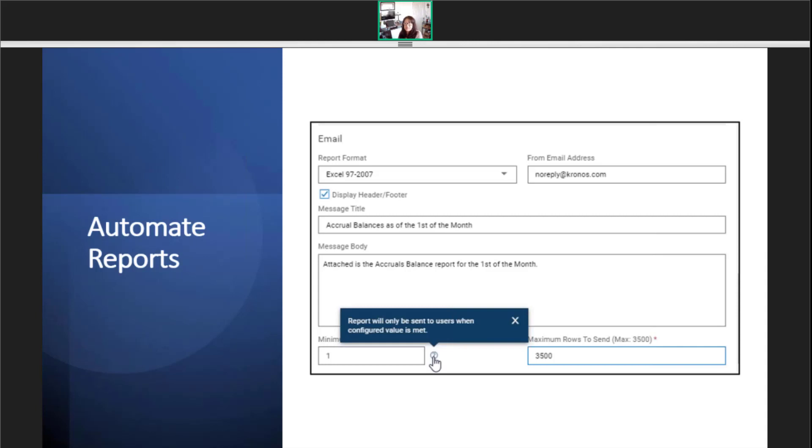So, the minimum is usually set at 1. For the maximum rows, I always use the suggested maximum of 3,500.